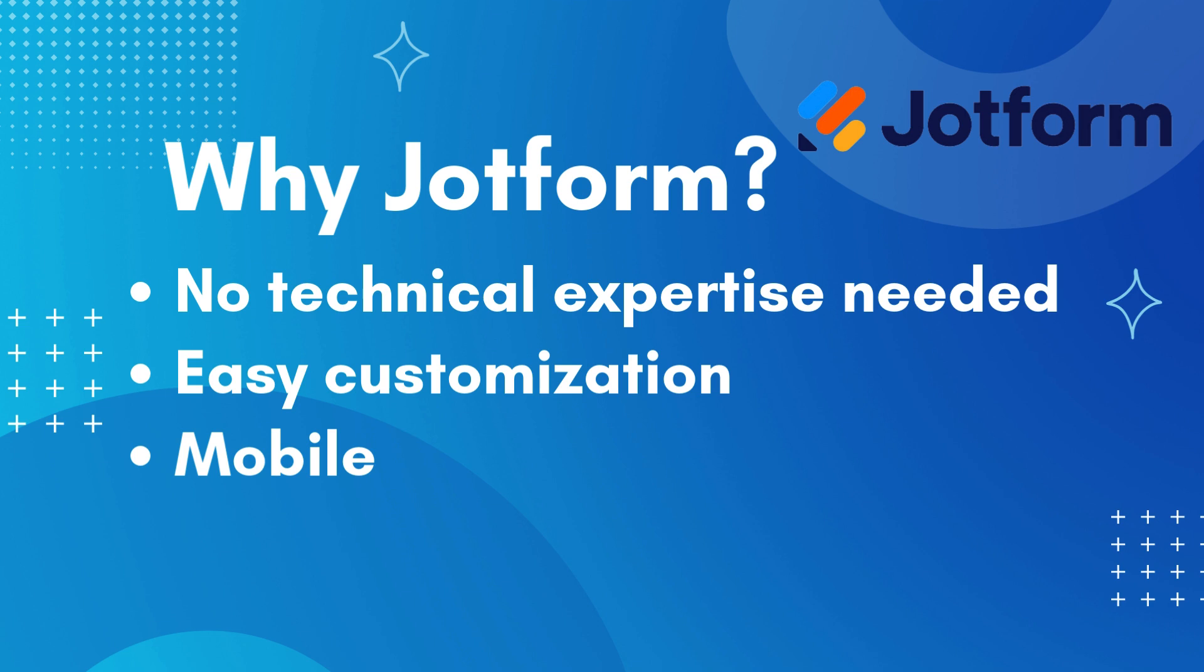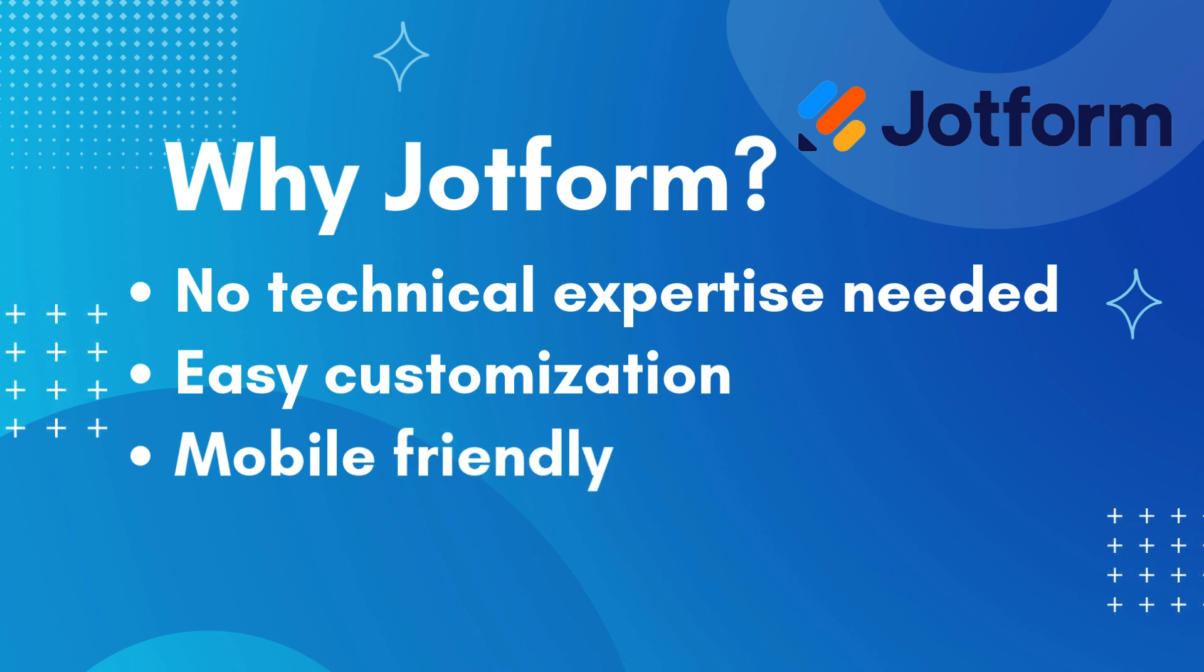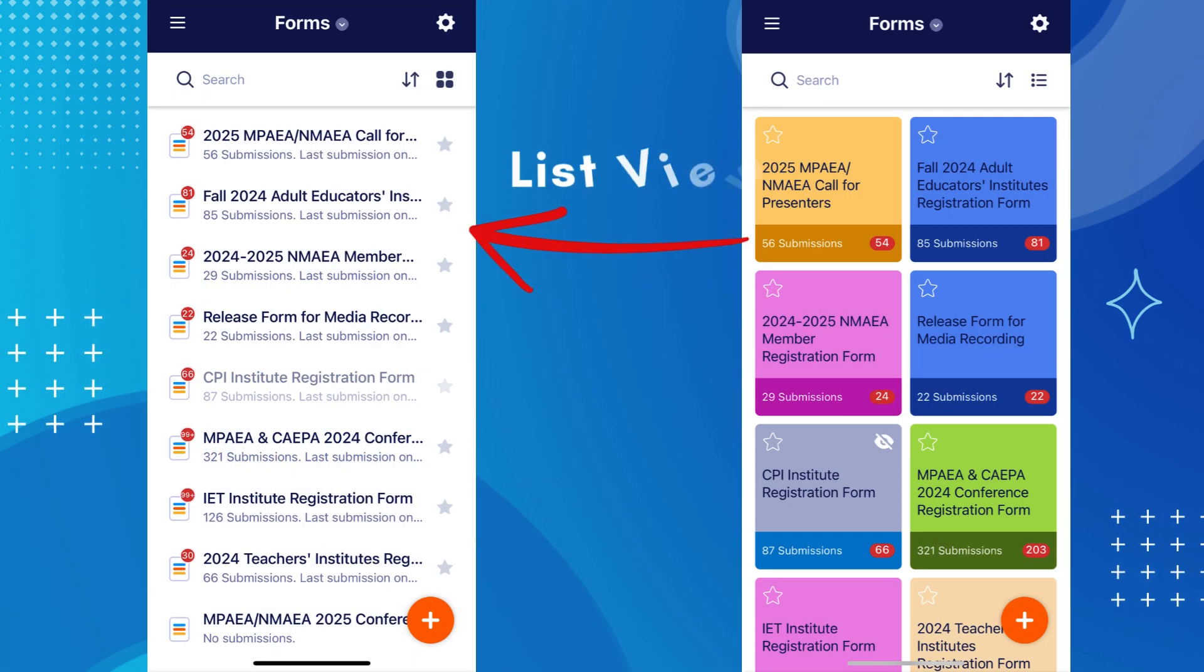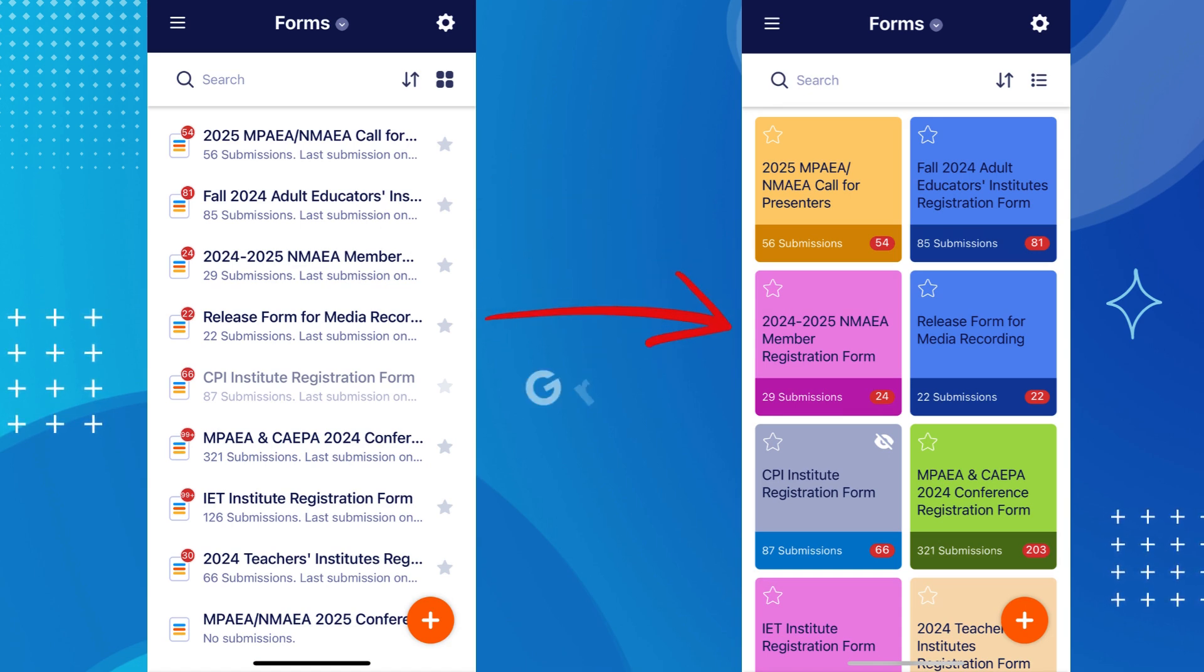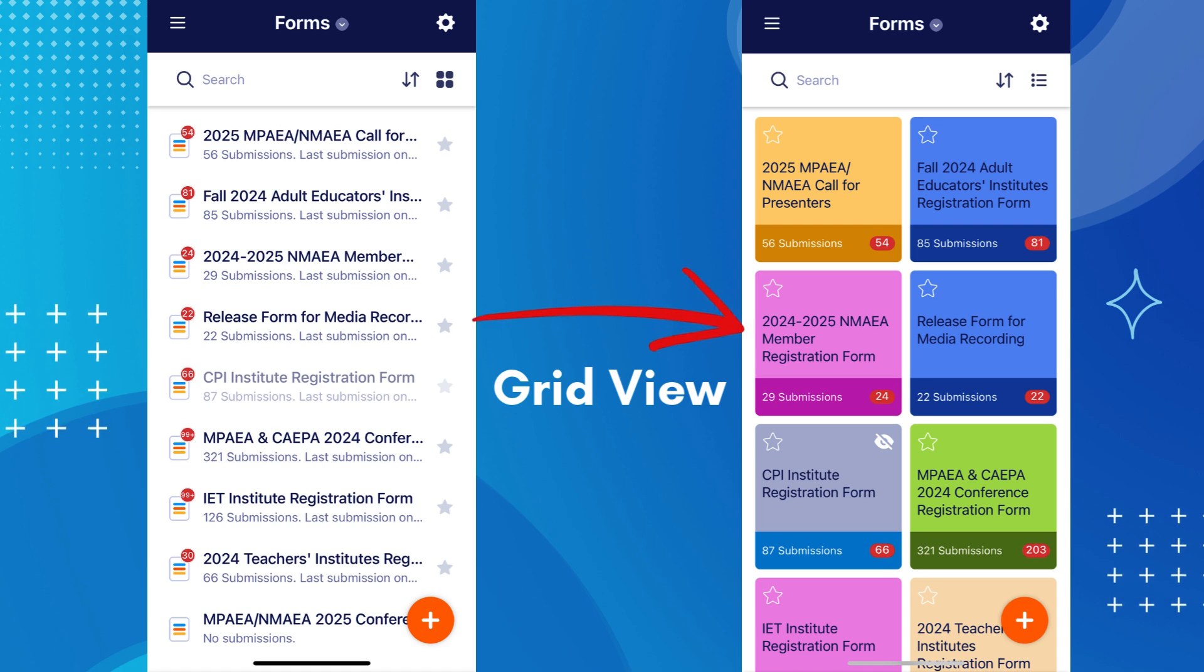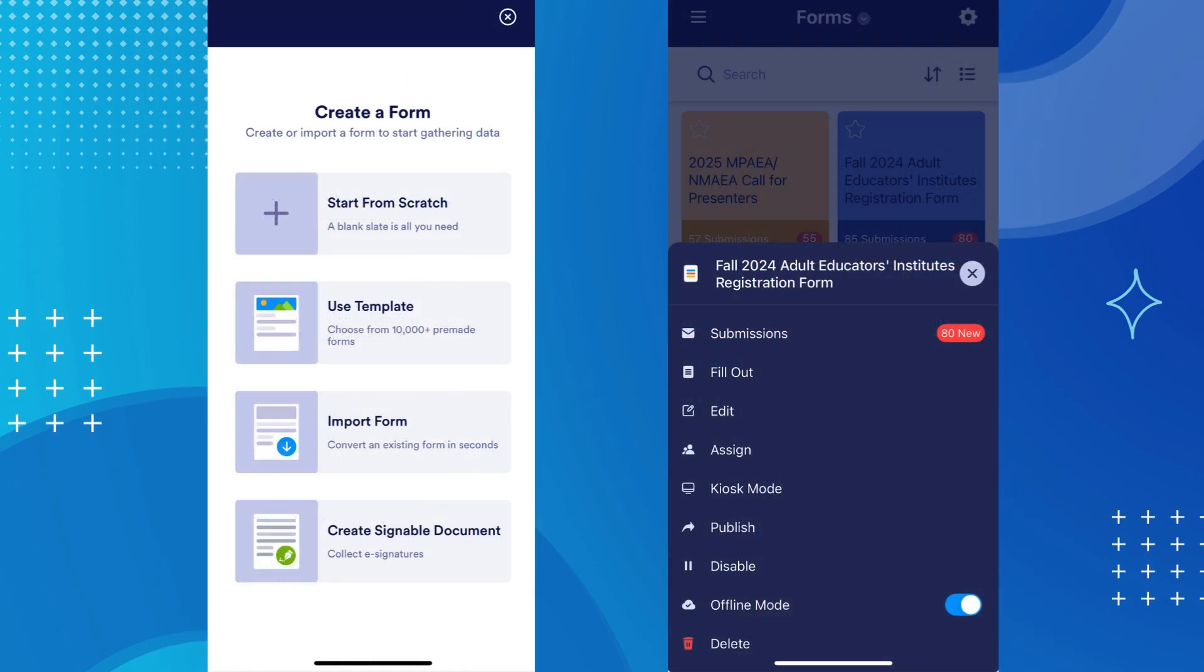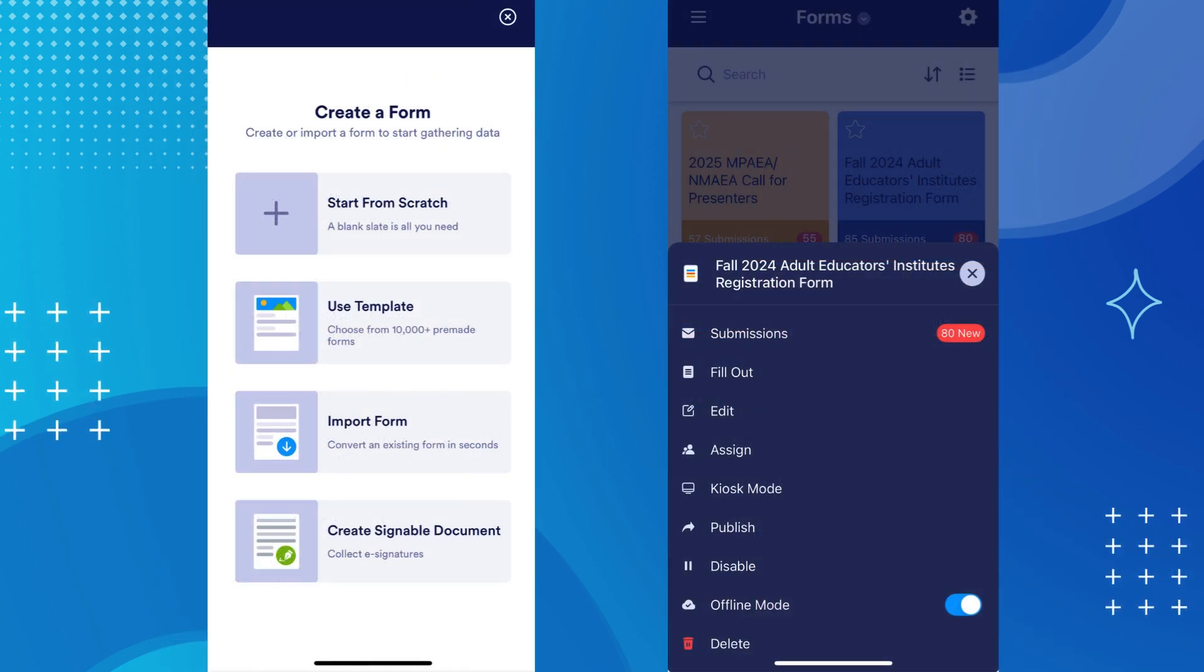In addition to ease of use and customization, JotForm has one of the most effective mobile apps I have ever worked with. You can customize your home page with either a list view or a grid view of your forms, depending on your preference. You can create and edit forms from the app almost as easily as you can from your desktop.